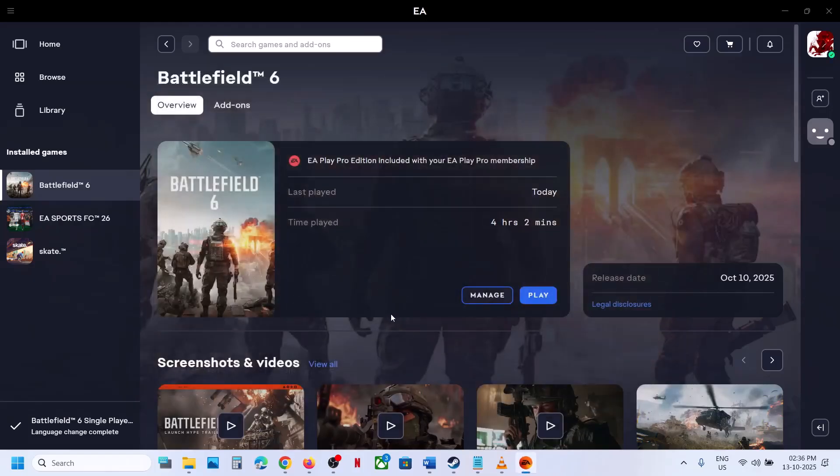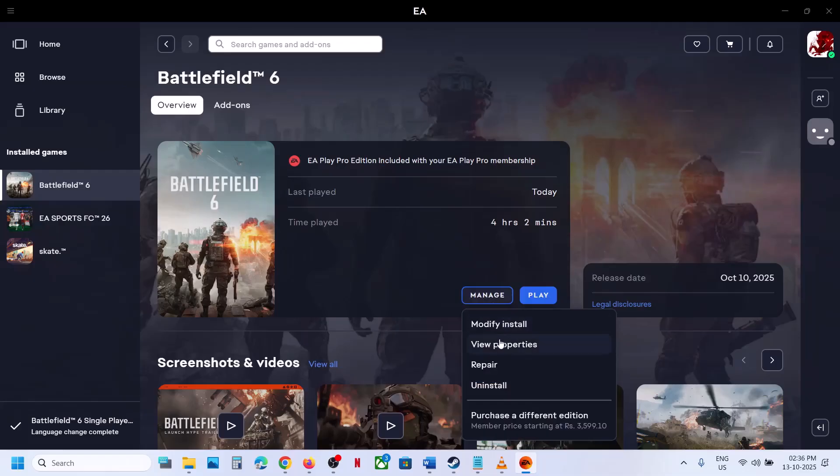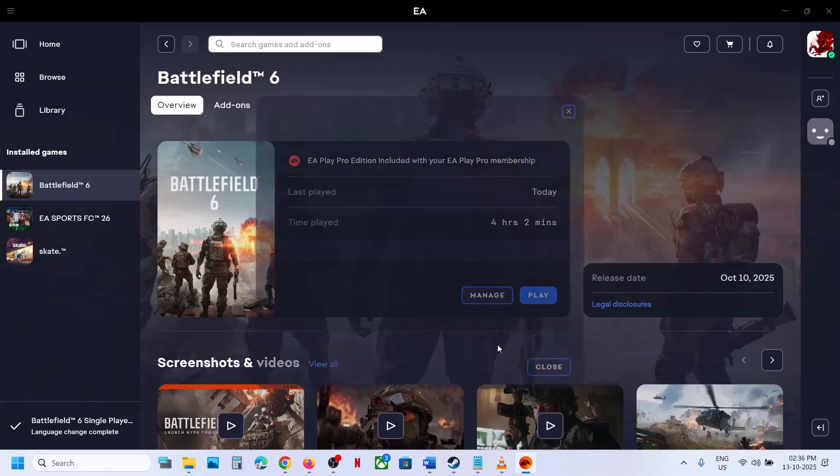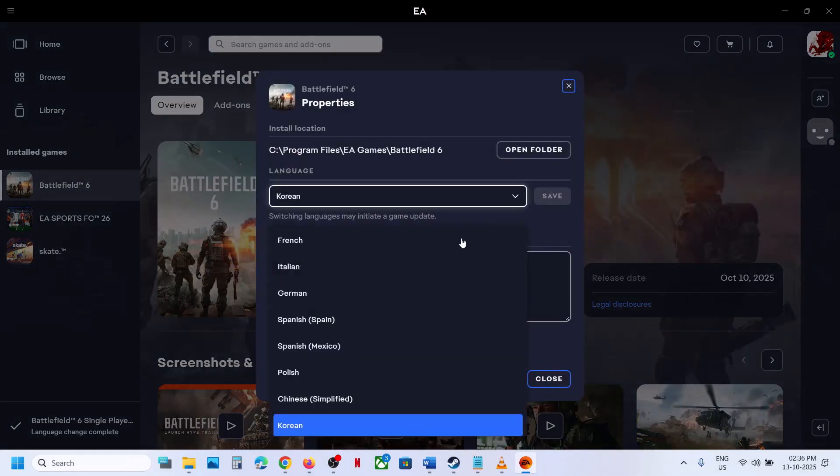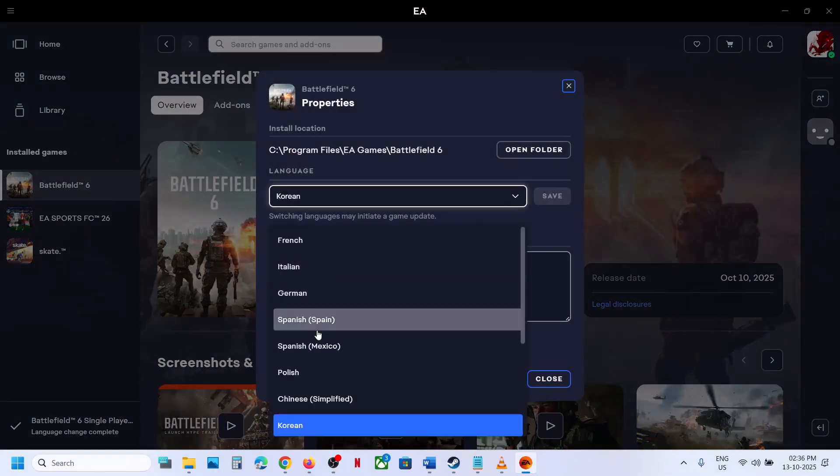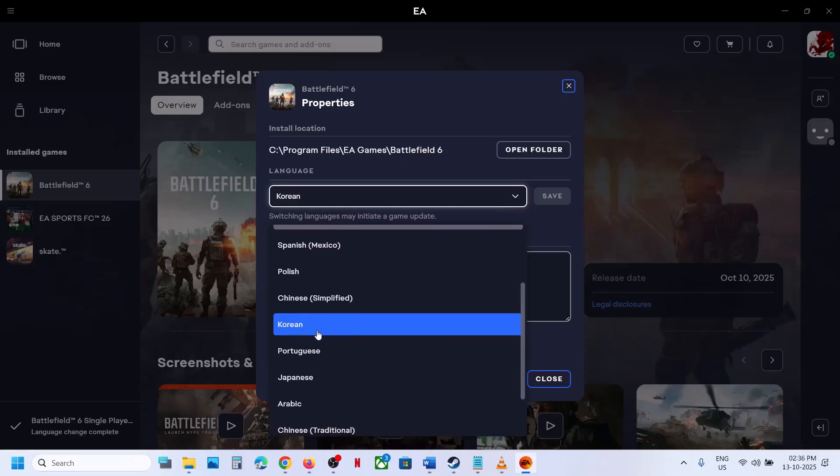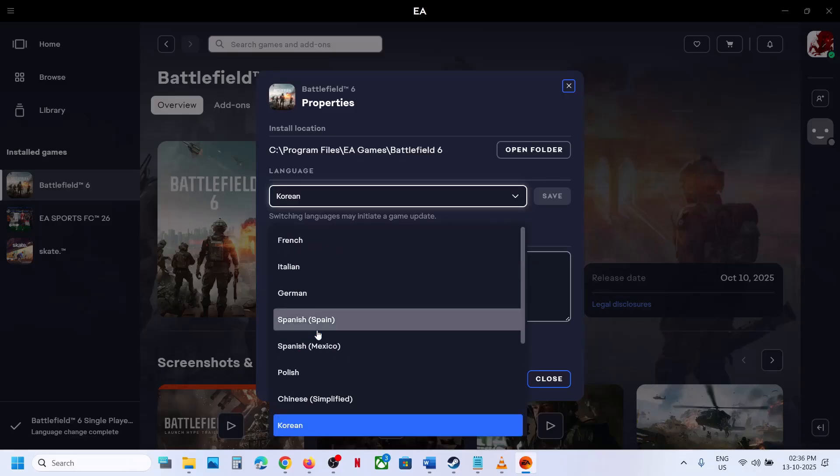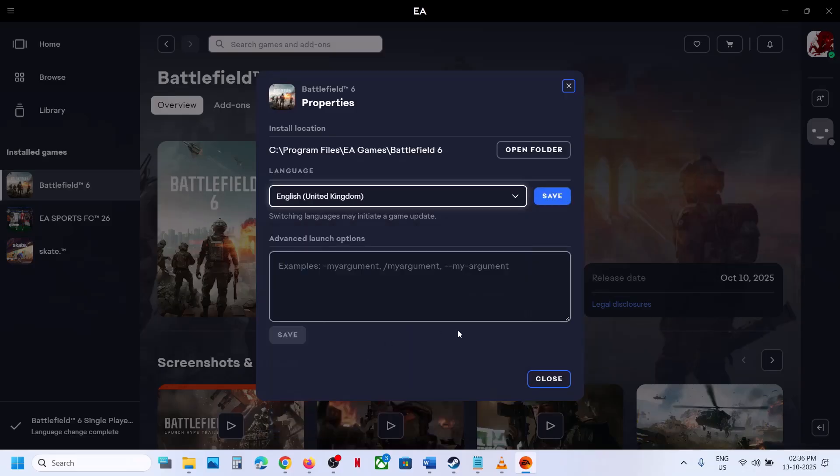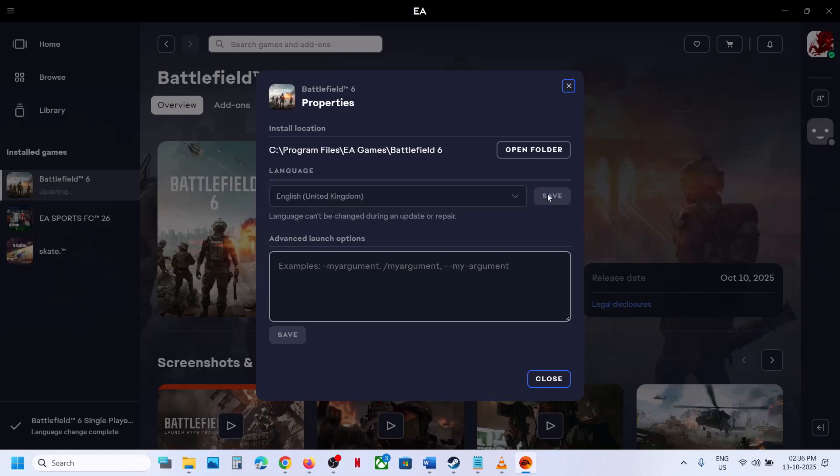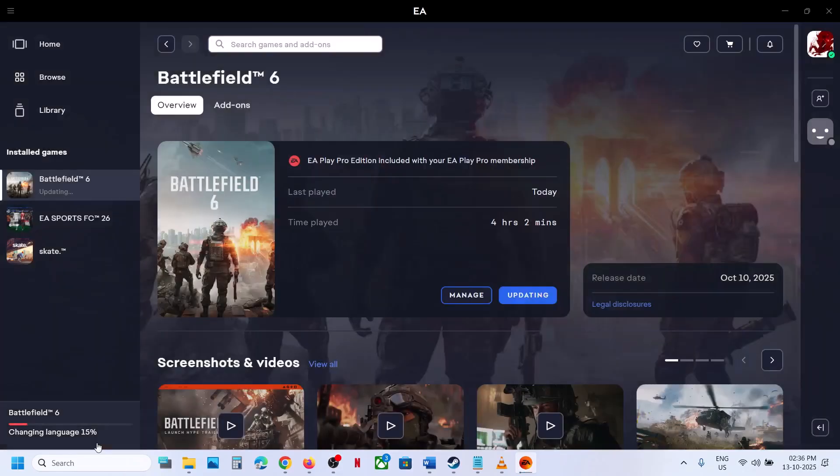If the game is running, close the game and then go to Manage, then go to View Properties. Over here you can select the language which you want. I will keep it English over here, then you can save it and close this.